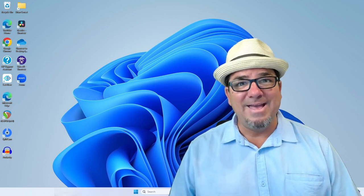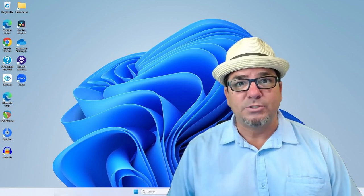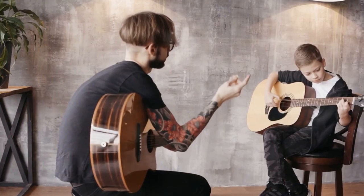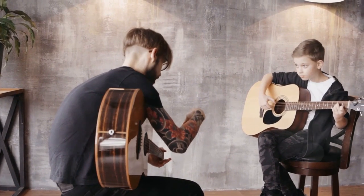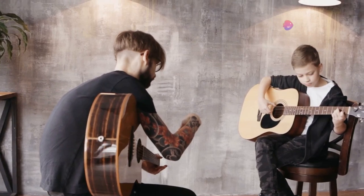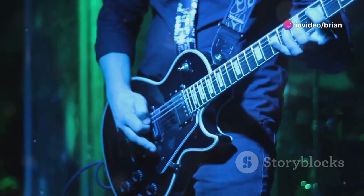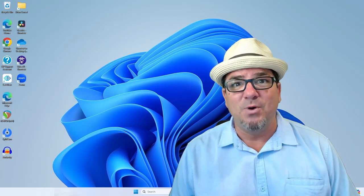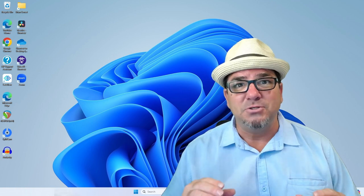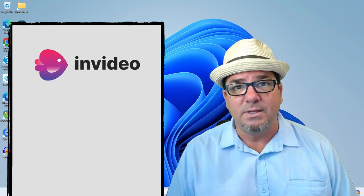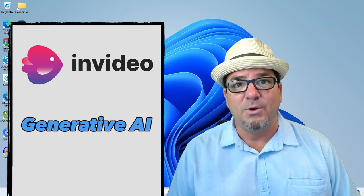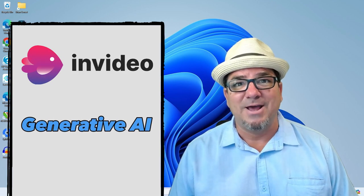Hey, hey! Brian Sensei here. Have you ever wanted to make professional looking videos complete with audio narration? Well, guess what? You can do it quickly with NVIDEO. Let's check it out.